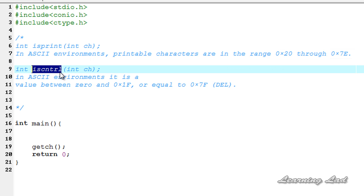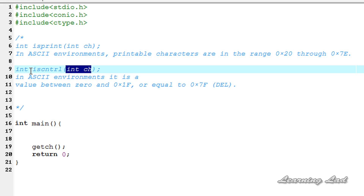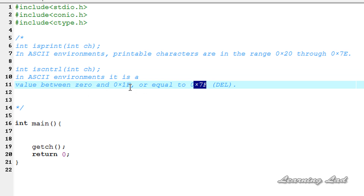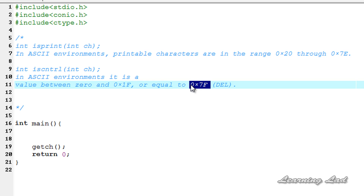Now the isControl, or isCntrl, function. This function is used to check whether a character is a control character or not. It returns non-zero if the character passed is a control character, and returns a value of 0 otherwise. In ASCII environments, a control character has a value between 0 and 0x1F, or equal to 0x7F.